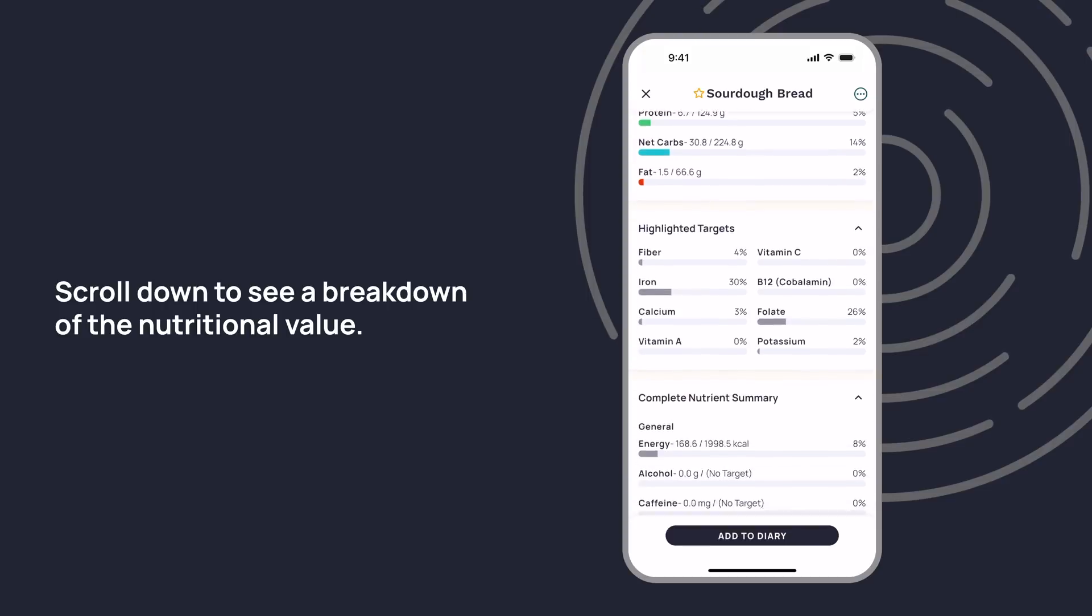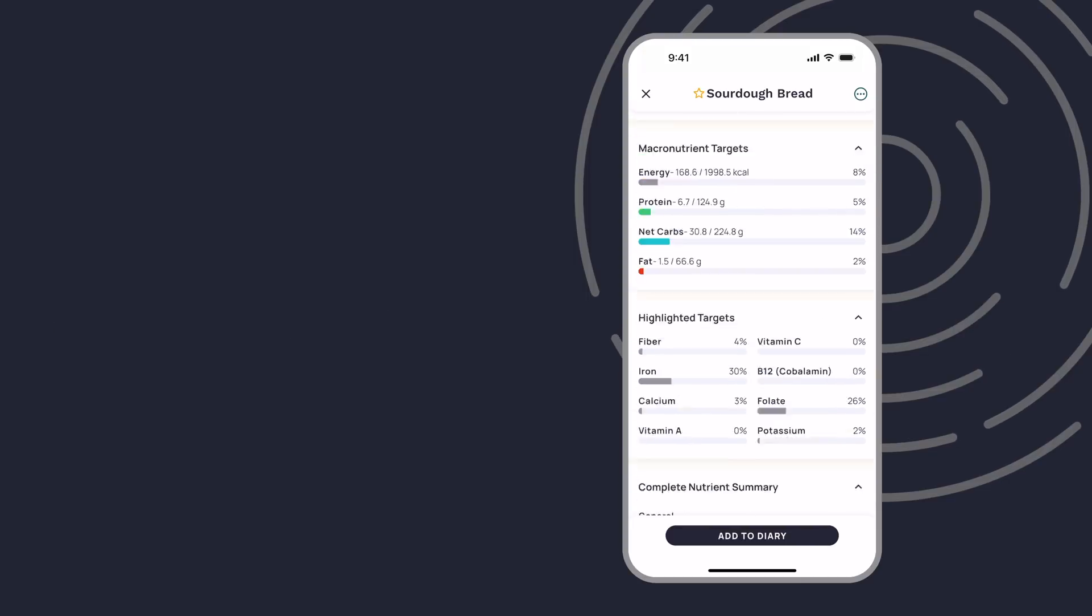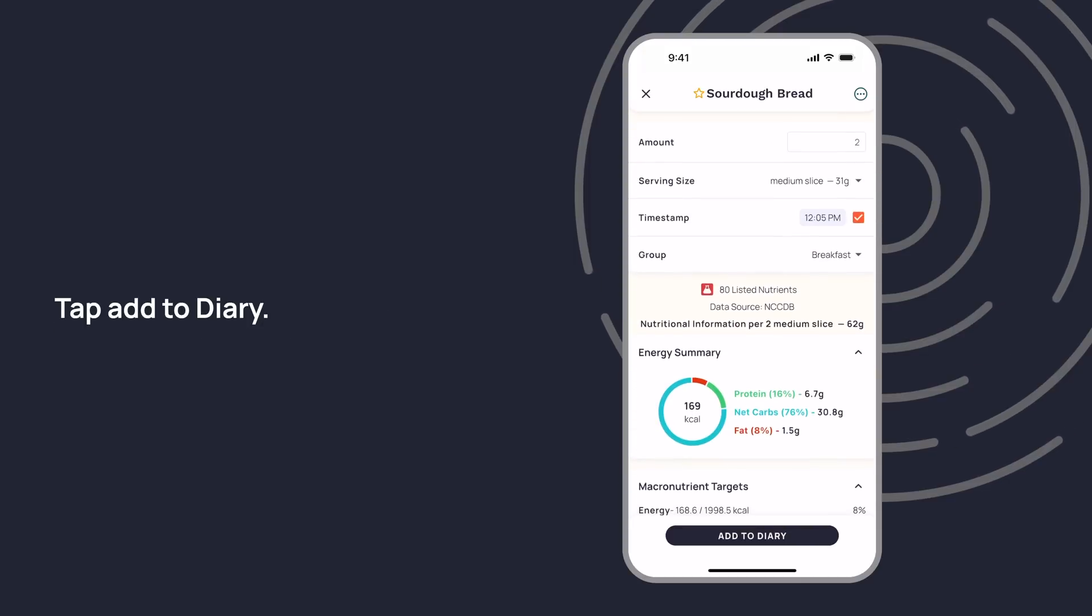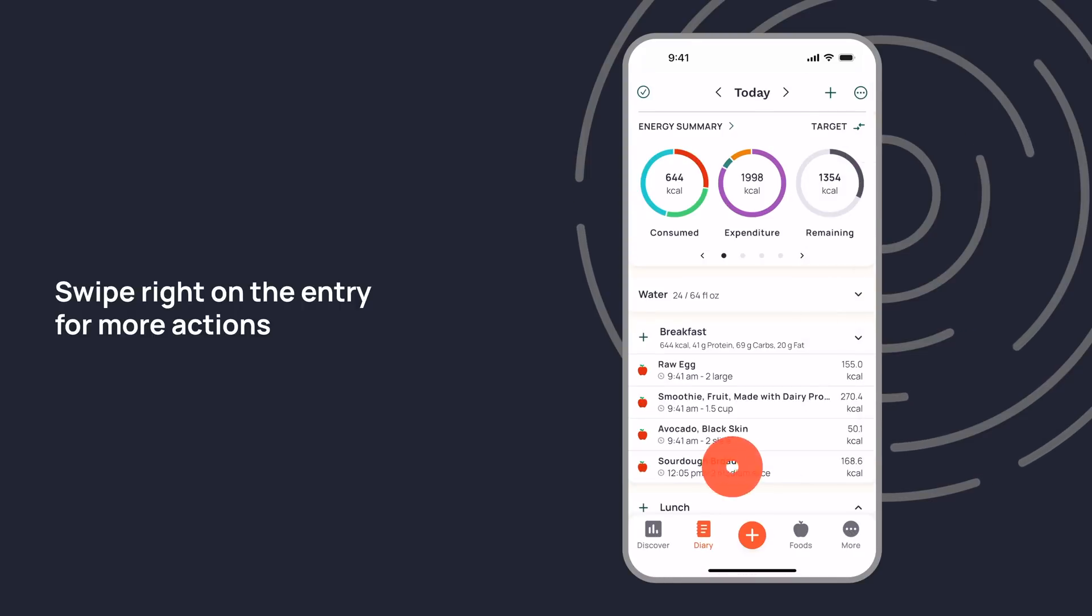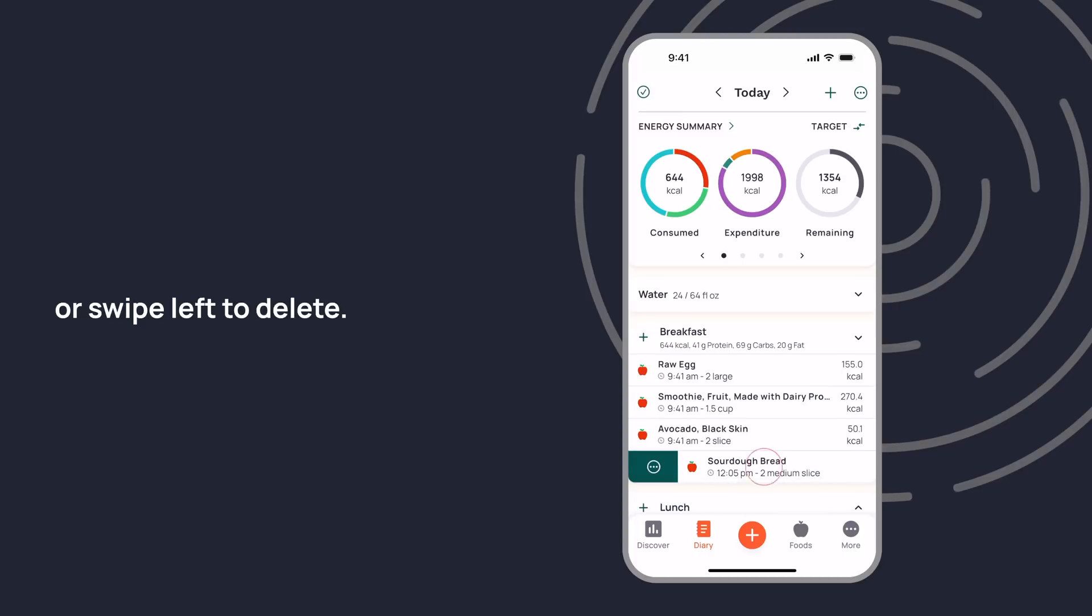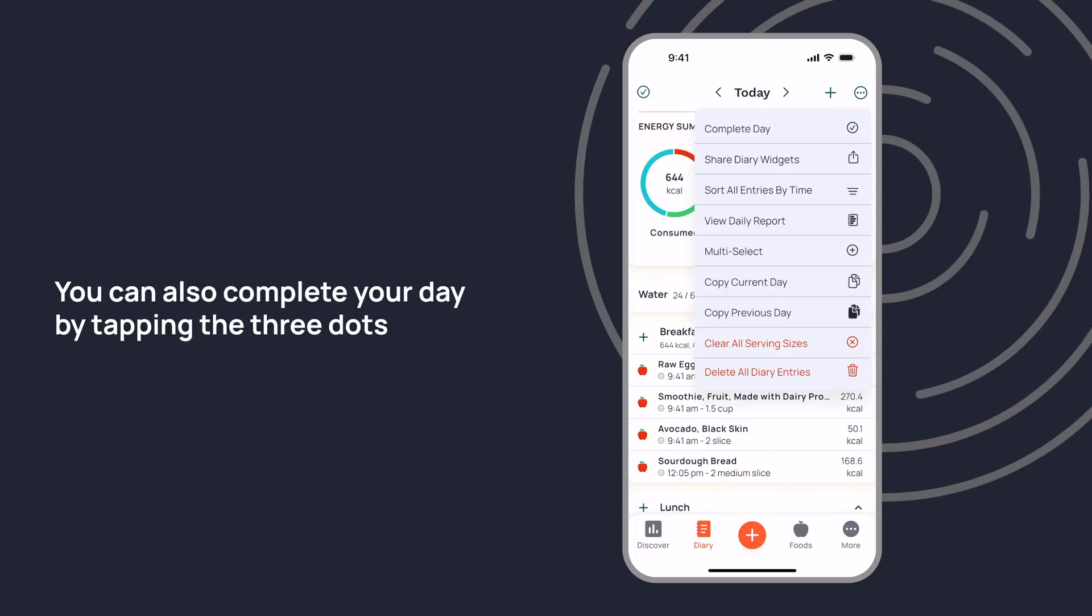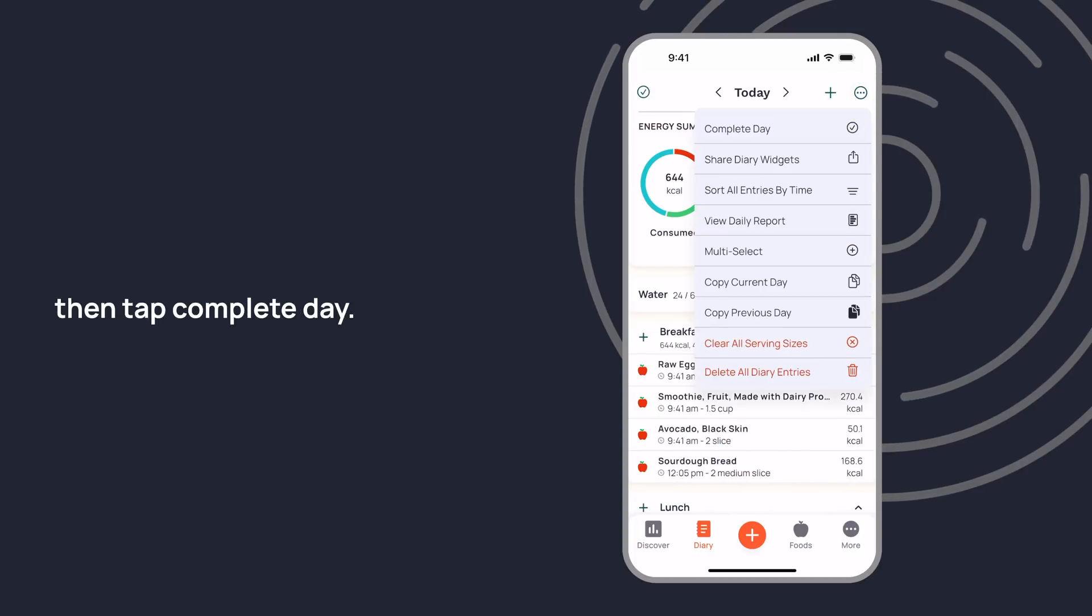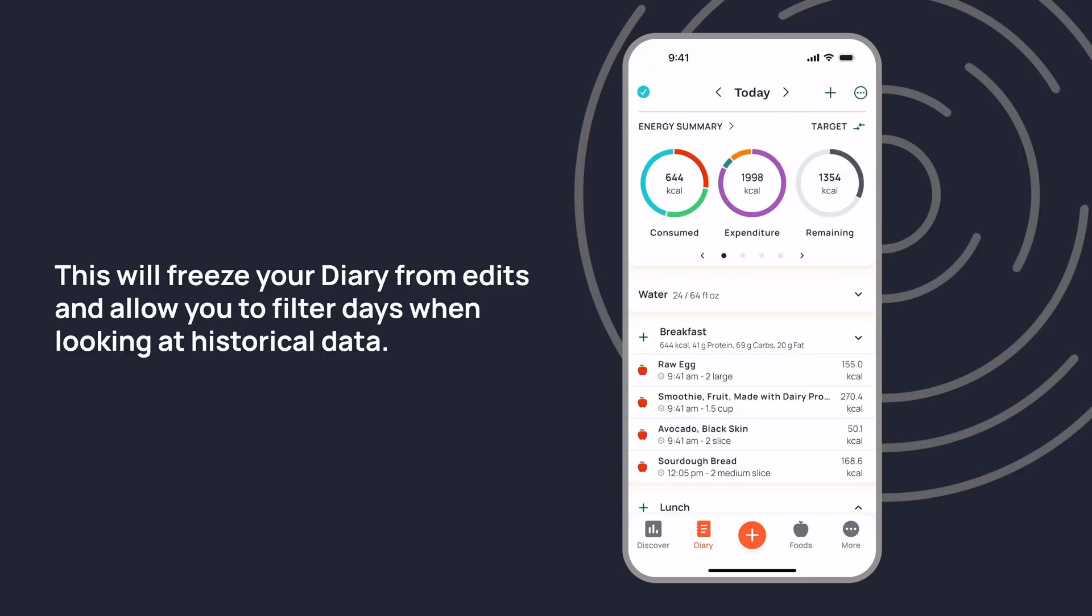Tap add to diary. Swipe right on the entry for more actions or swipe left to delete. You can also complete your day by tapping the three dots, then tap complete day. This will freeze your diary from edits and allow you to filter days when looking at historical data.